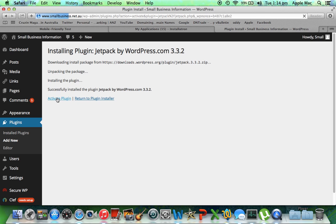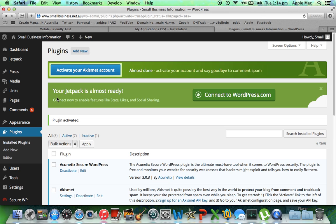So now it's installed, we will activate it. And because this plugin is associated with WordPress itself, what we need to do is we will need to connect to WordPress. This Akismet account — I thought I'd already done that — but basically it gets rid of comment spam, and it detects what are crap comments, people that are just leaving comments to try and get a link on your site.